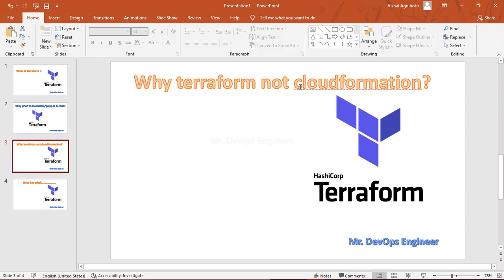The second difference: CloudFormation is free but supports only the AWS platform. Terraform, on the other hand, is open source and supports multiple cloud providers. You can write Terraform code for AWS as well as Google Cloud Platform and others.